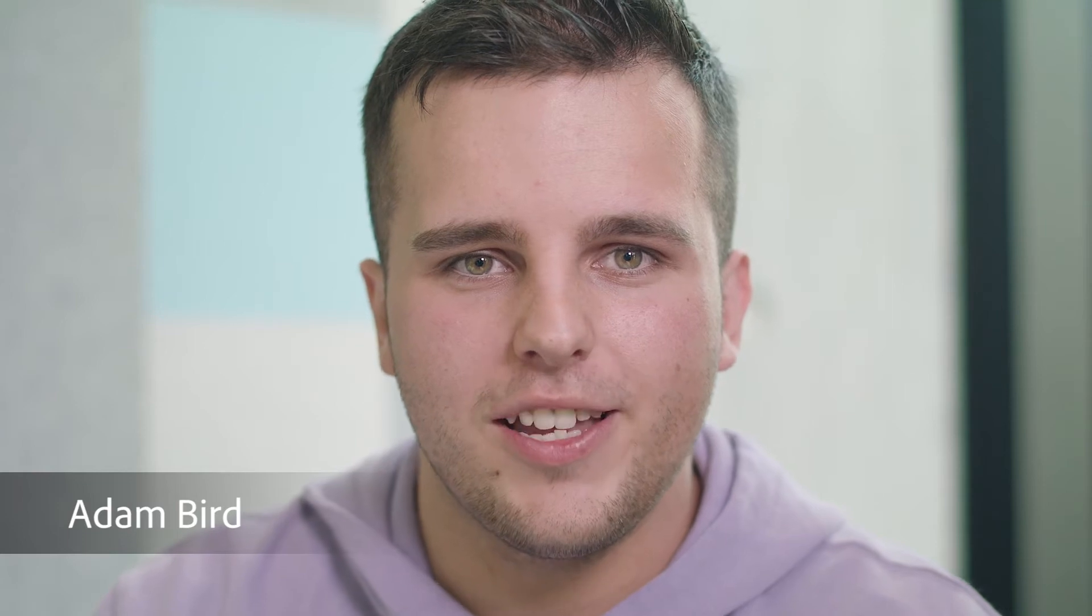Hello, my name is Adam Bird. I'm a professional photographer and today I'm going to be showing you how to edit your own surreal looking photograph in Adobe Photoshop.